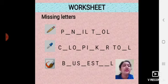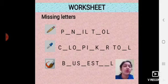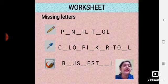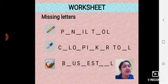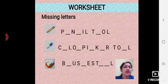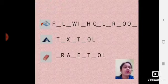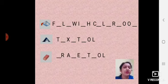Students, there is a worksheet for you. You will try this worksheet. There are missing letters. You have to identify the tools shown and fill in the missing letters. You will do it carefully.